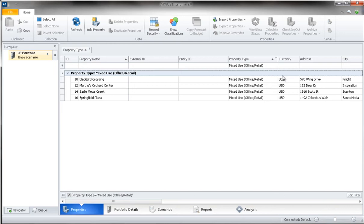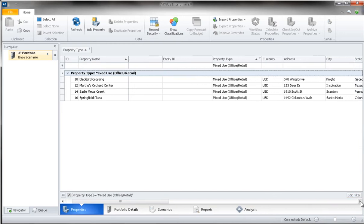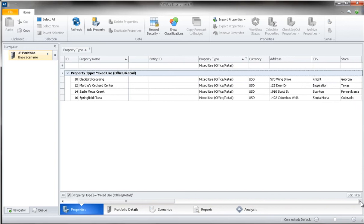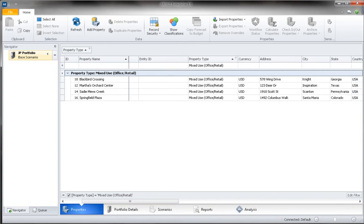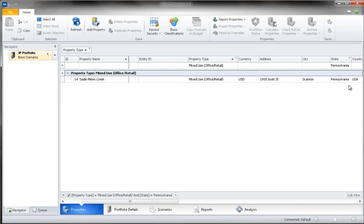This list can be further refined by filtering on another column. For example, to see all of my office retail properties in Pennsylvania, I would scroll over to the state column and select the funnel icon once again. Here I would select to display only properties in Pennsylvania. My list is now updated to show only those properties that are both office retail buildings and are located in Pennsylvania.